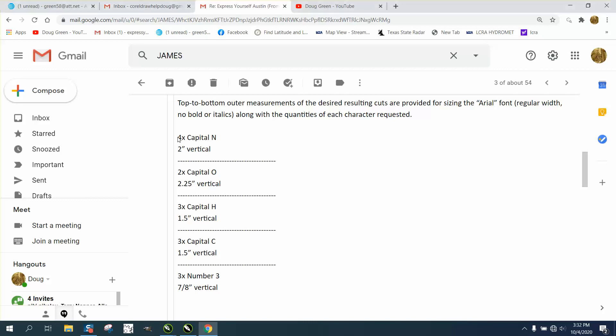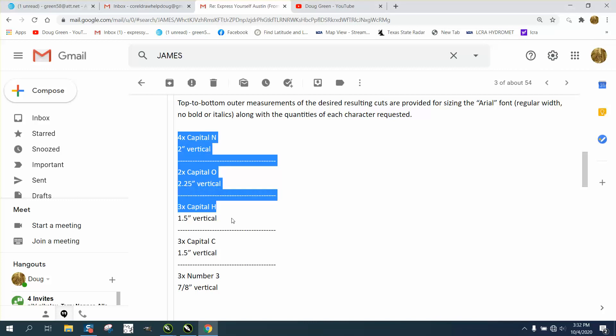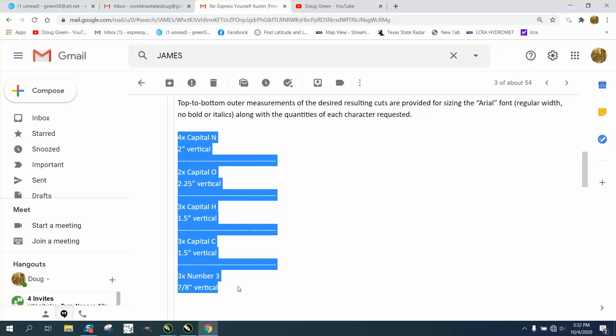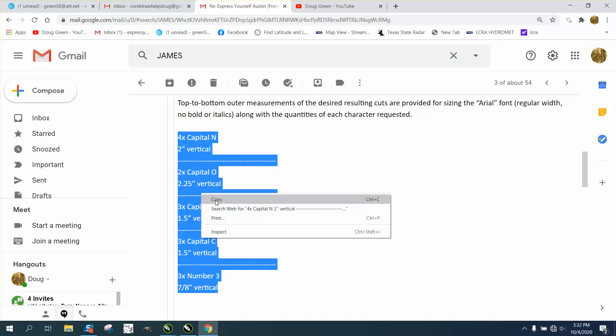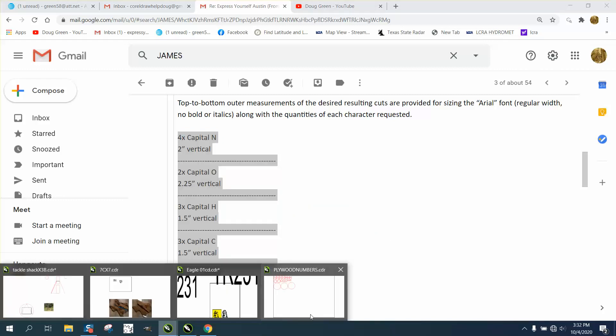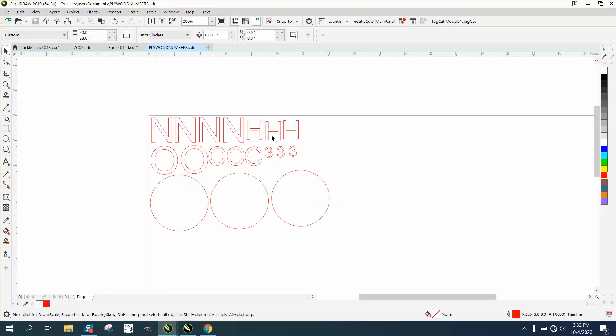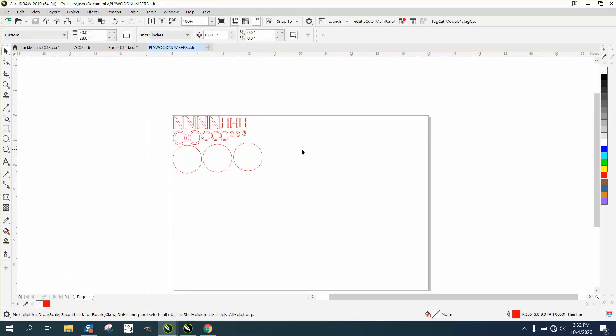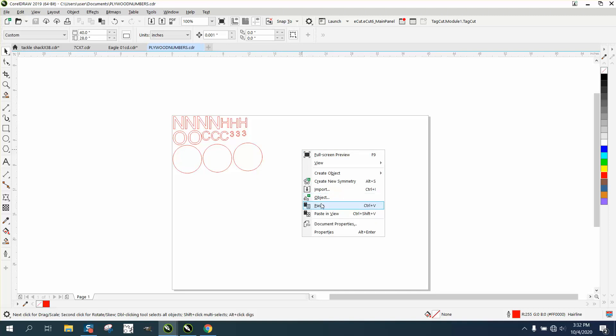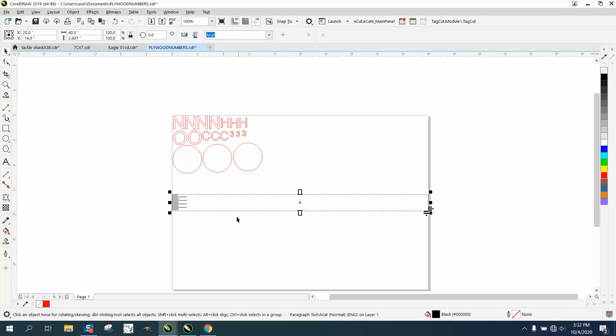you can hold down your left mouse button and copy it, go into Corel—I've already drawn these out; this one made me think about the video—then right click and paste it.